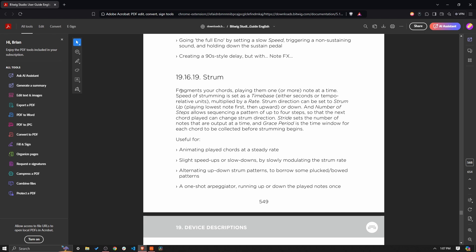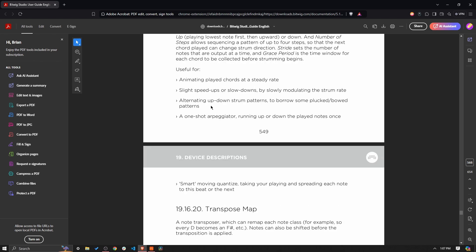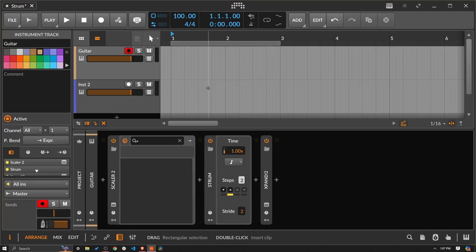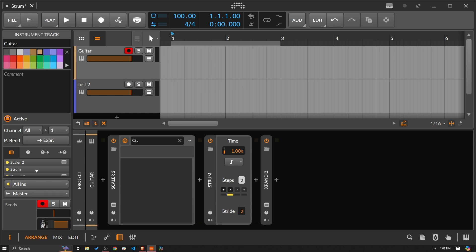I've looked at the manual, and it does a great job with one paragraph of explaining what this device does — we probably could have replaced the whole video just reading that paragraph. When we get to the 'useful for' section, there's really nothing too exciting, though we will look at one thing: slight speed-ups or slow-downs by slowly modulating the strum rate. But everything else is pretty straightforward. I did want to do one more example, maybe with automation, just to show something I could theoretically see myself doing.